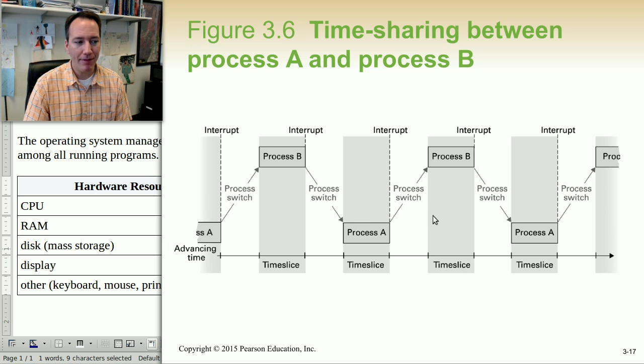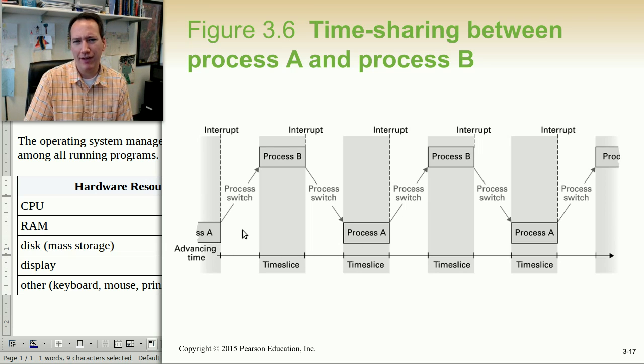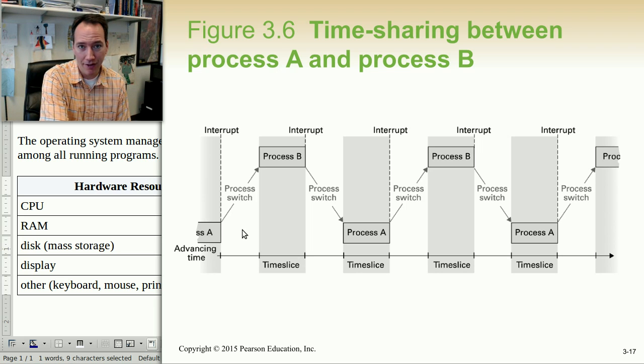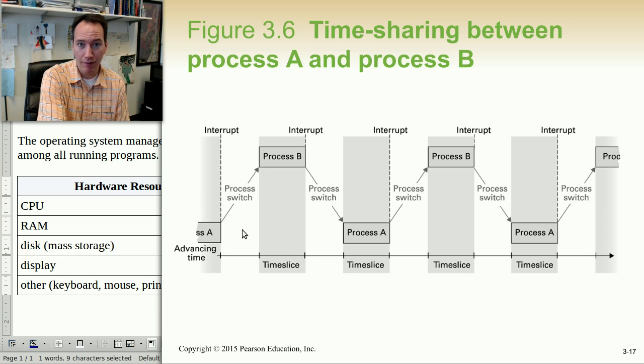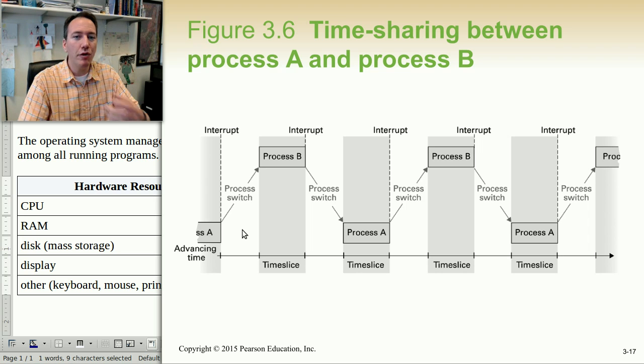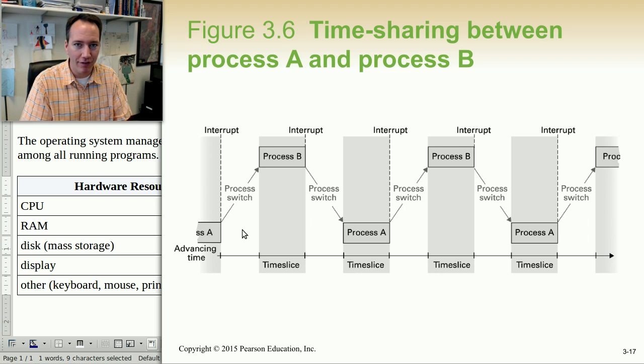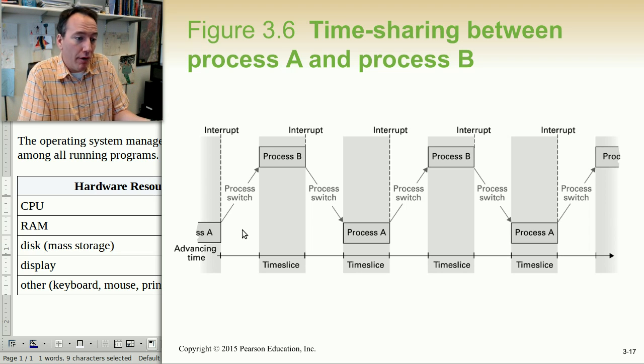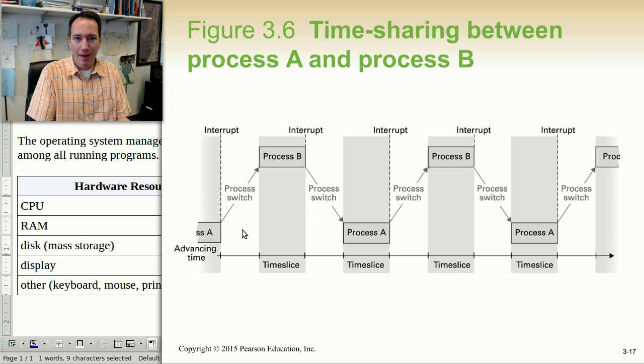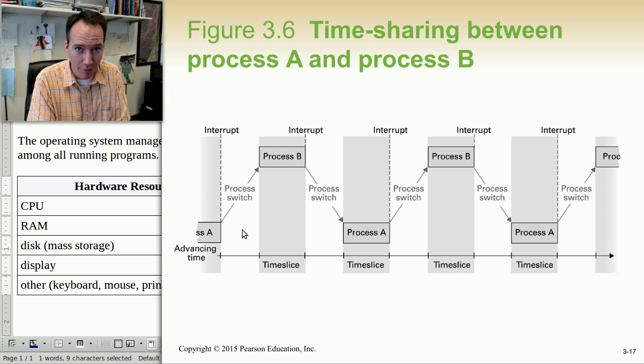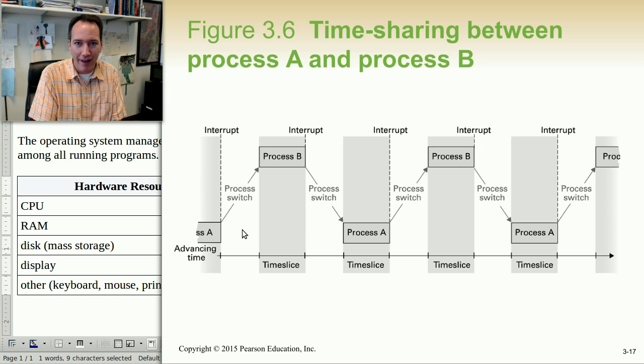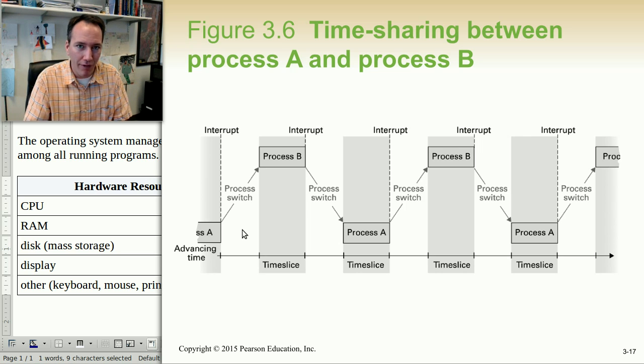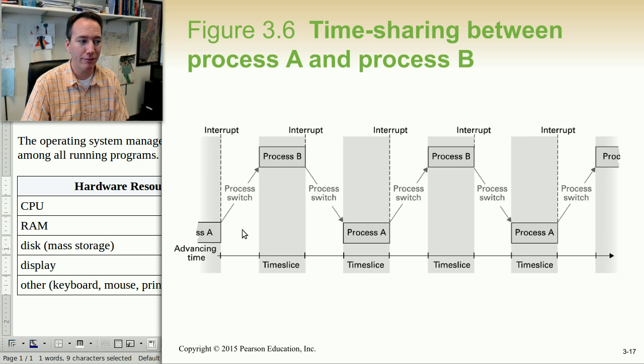And so what happens is the operating system allows each program to run for about, let's say, 5 or 10 milliseconds. And then it's going to let another program run for that same amount of time. The illusion, because it's running so fast and so frequently, is that all of your programs are running at the same time. But really, if you were able to slow down time and observe individual milliseconds as a human being, you'd be able to see the different programs taking turns just really fast.